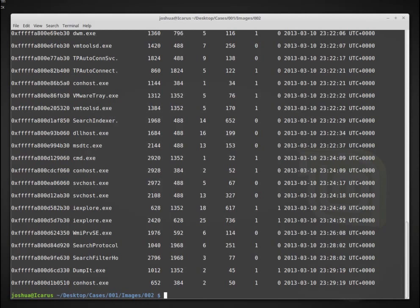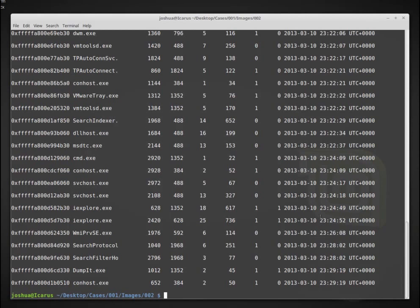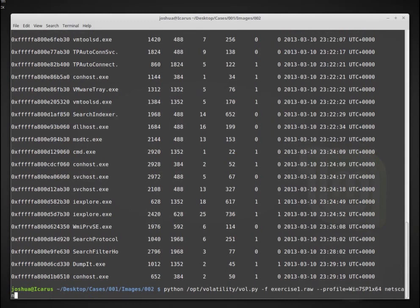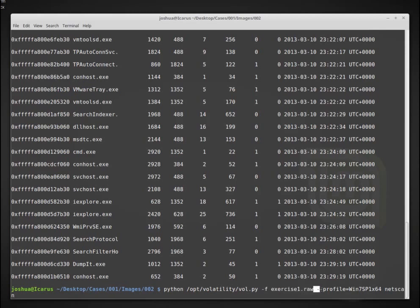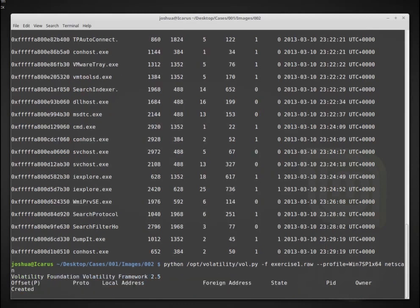We can also look, for example, at the different network activity. So here, instead of pslist, we can use the command netscan. So here I have Python vol.py, my file is exercise1.raw. My profile is dash dash profile Windows 7 SP1 X64. And I want to run netscan to look at current network connections, network connections that were active at the time.